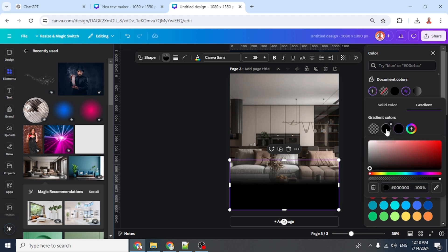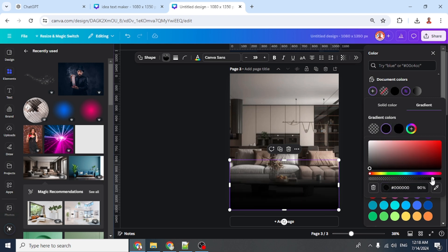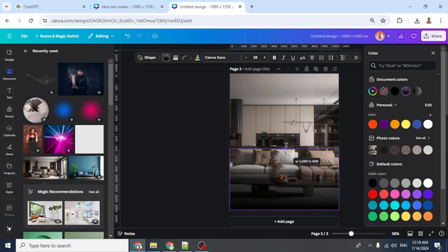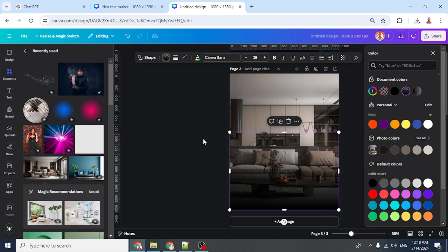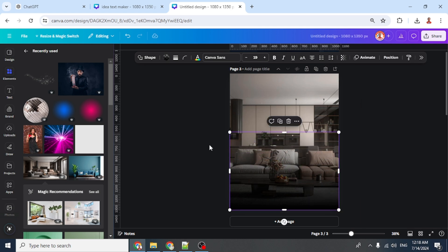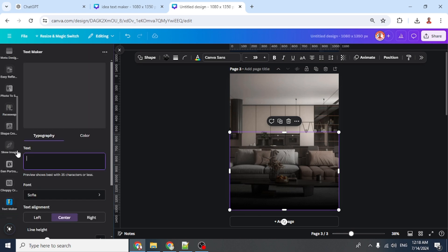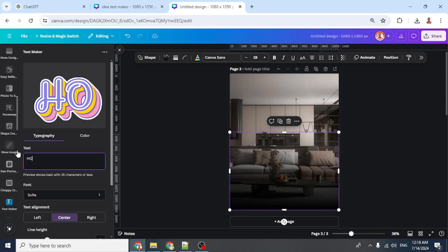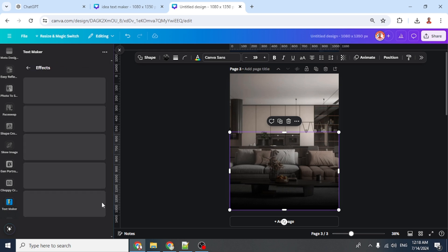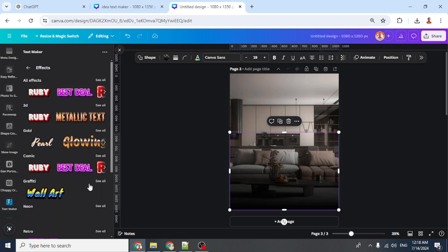Select the middle color and reduce the transparency to about 65, then increase the height. Go to Apps, open Text Maker, type the text, scroll down and select all, then go to Gold.